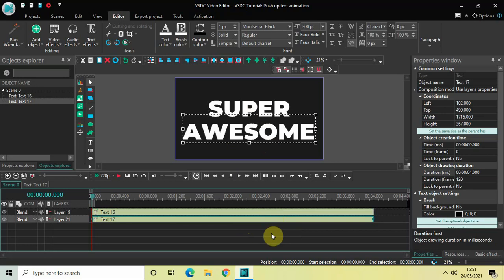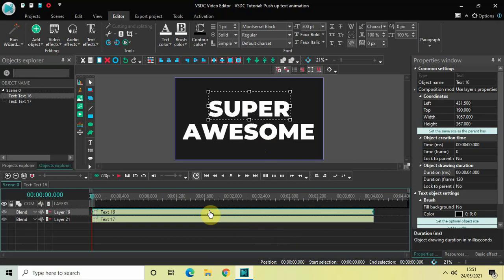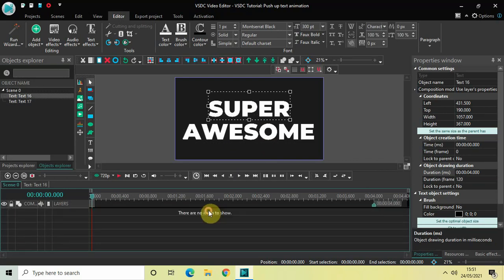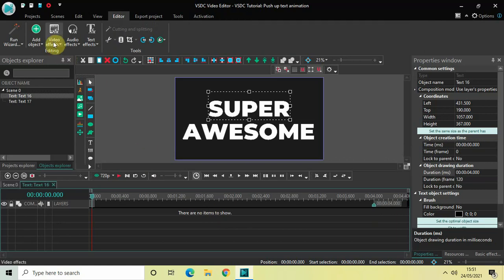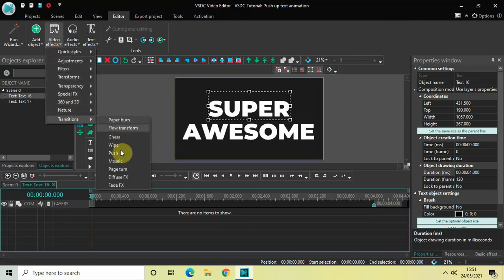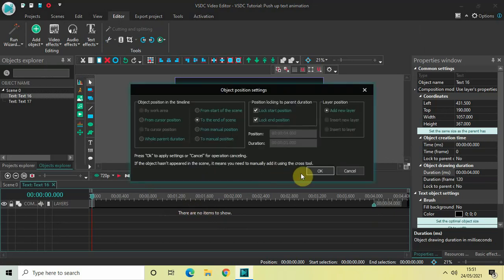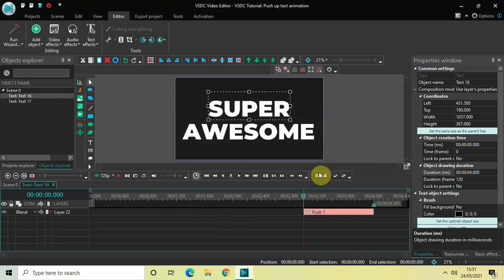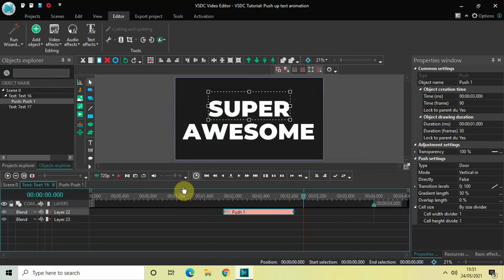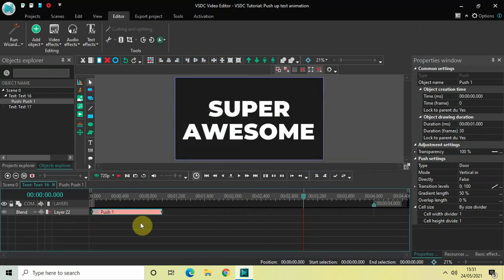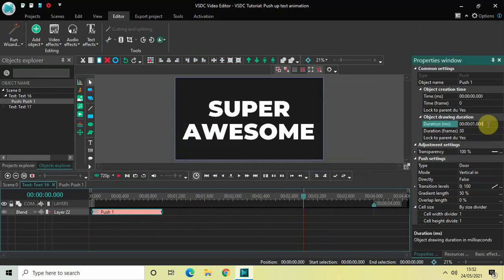To apply the pushup text animation, first click on the text object which is present at the top and double click on it. Now go to Video Effects, go to Transitions, select Push and then click OK. Place this push transition right at the beginning, and decrease the duration of the push transition from one second to 500 milliseconds.